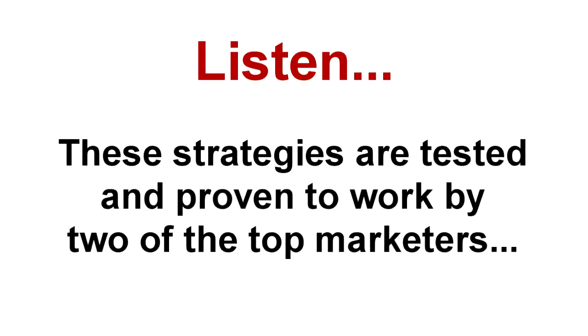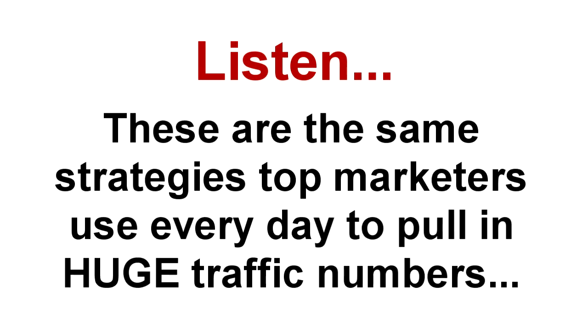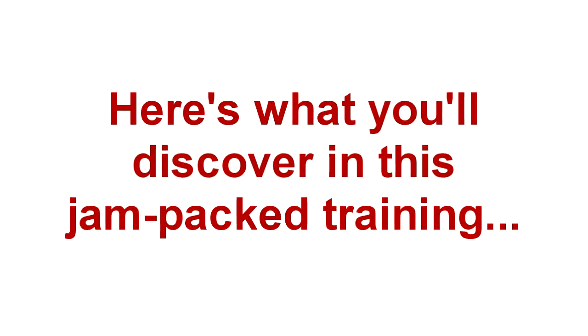So listen, two of the top marketers who use these strategies every day to build their multi-million dollar business put this course together. So you know this stuff works. These are the same strategies the top marketers in your niche are using to pull down the big traffic numbers. And they'll work like gangbusters for you, too. So let me give you a quick rundown of what you'll discover in this jam-packed training course.